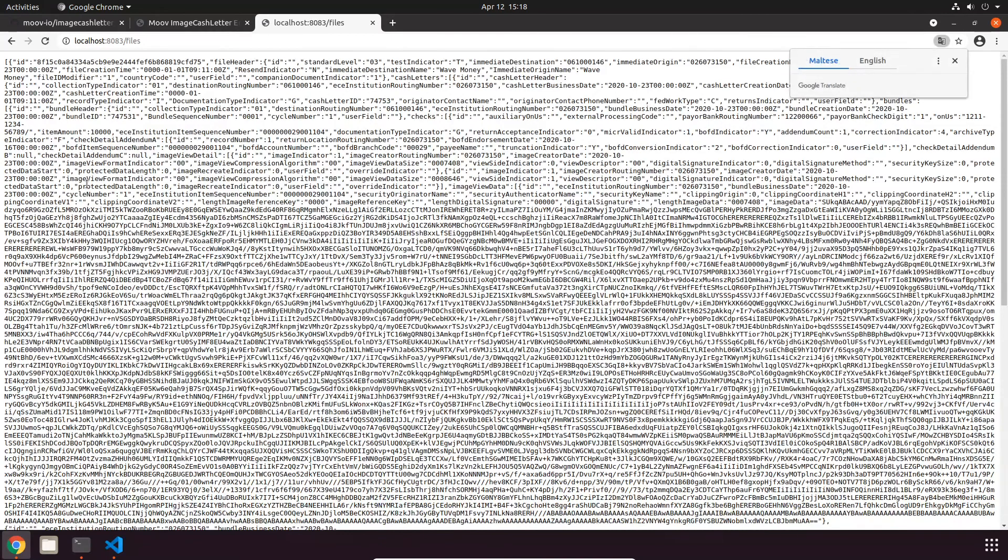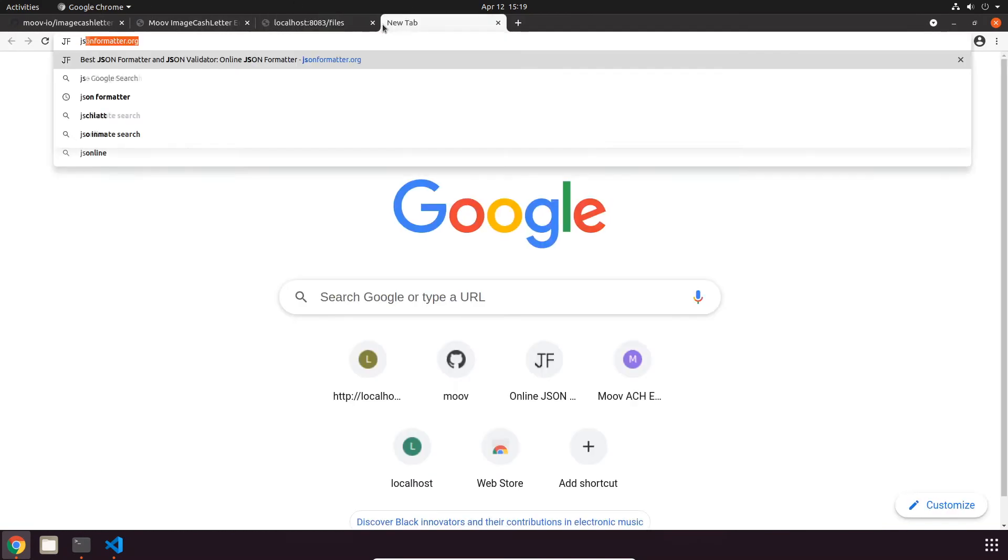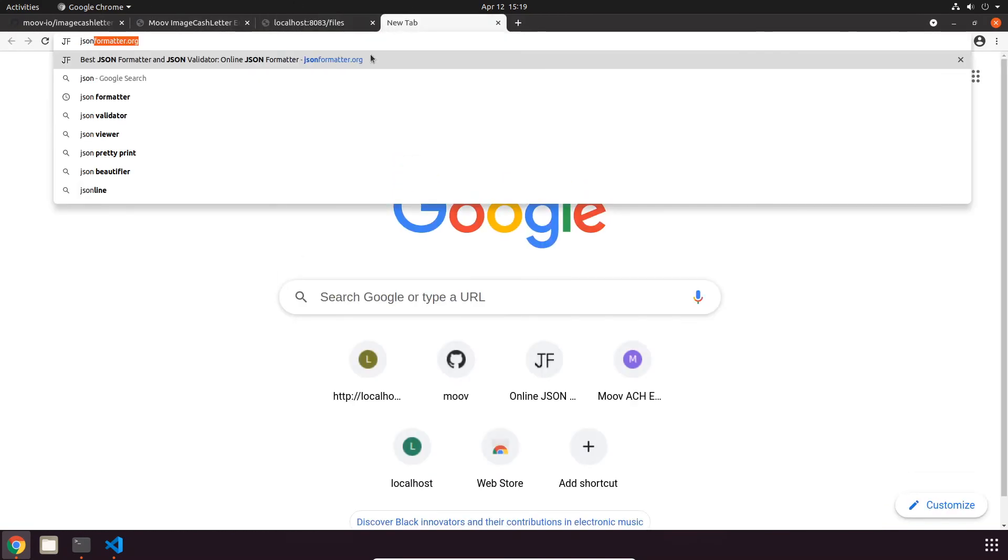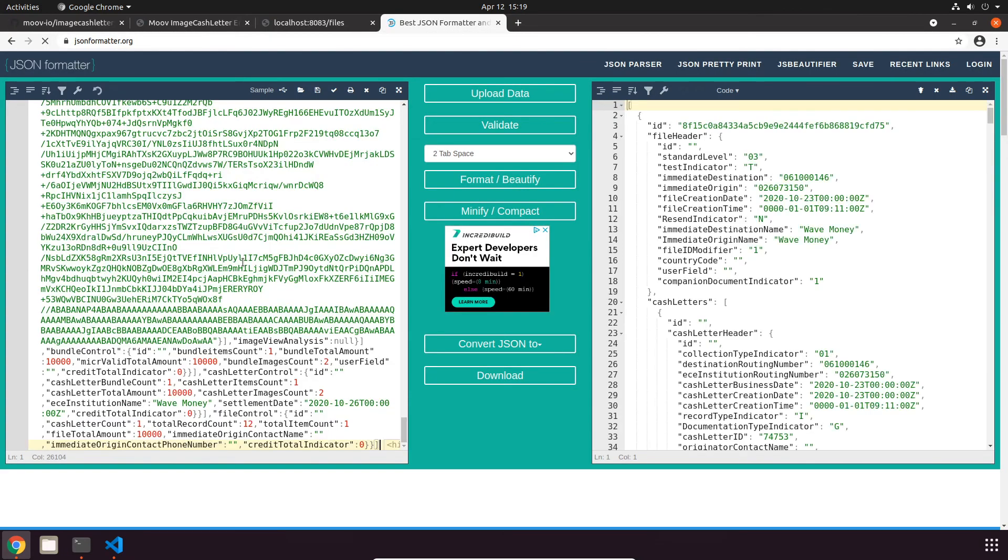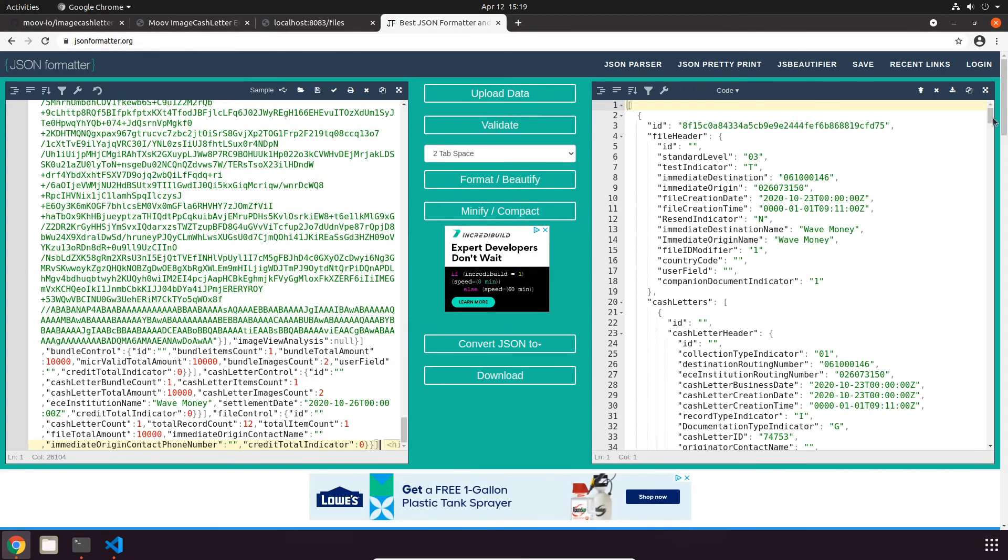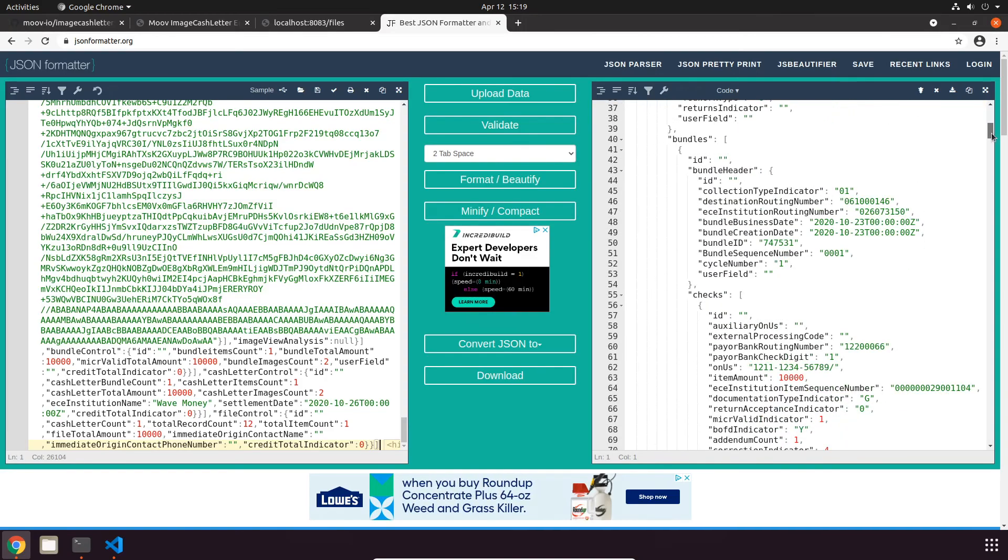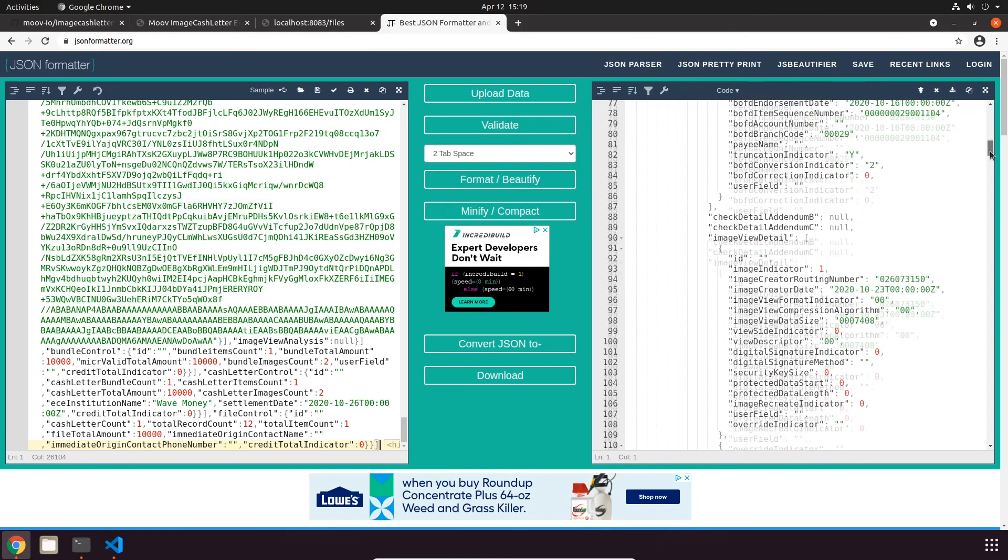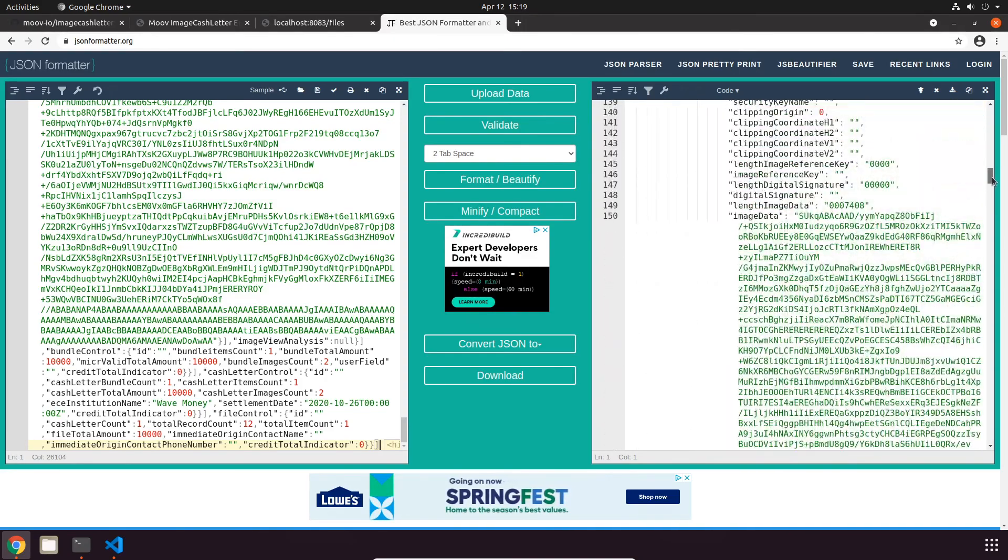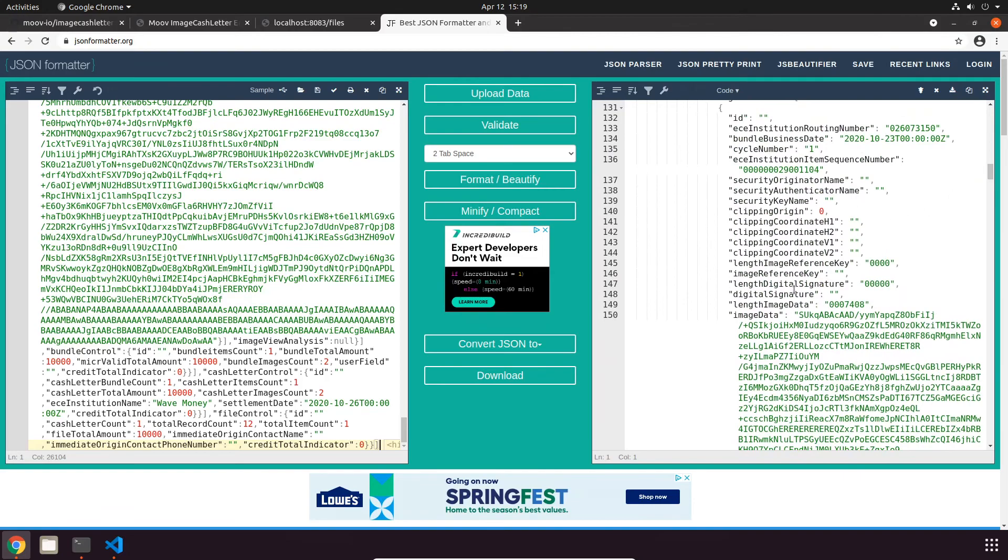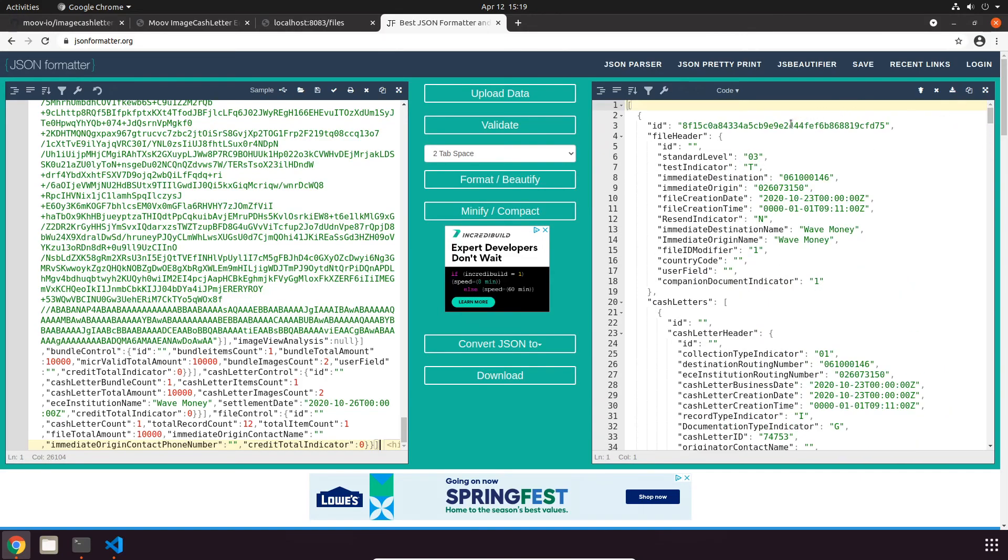Refresh our files list. We can see that the plain text file is now uploaded as JSON. This is pretty messy, so I'm just going to copy and paste this into a formatter so we can see it better. On this right-hand side you can see that we have our file header, cash letters, bundles, and a lot of this data here is actually our image data.